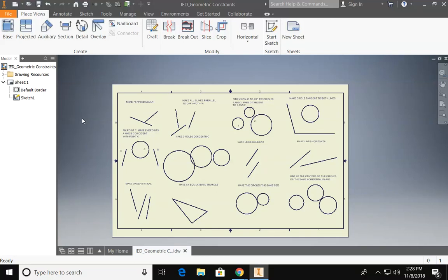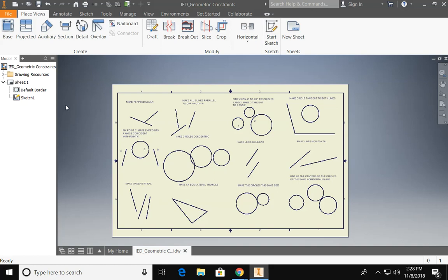Hey everybody! In this tutorial I'm going to show you how to use geometric constraints in this assignment and complete this drawing in Inventor.